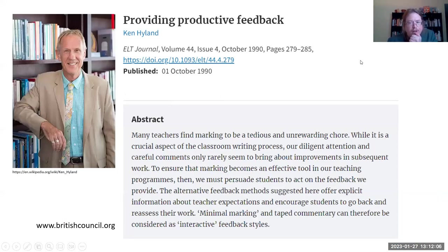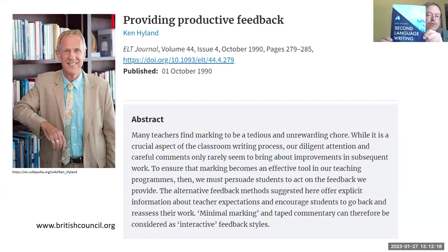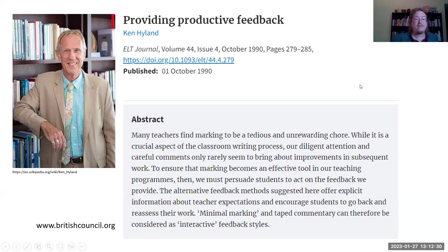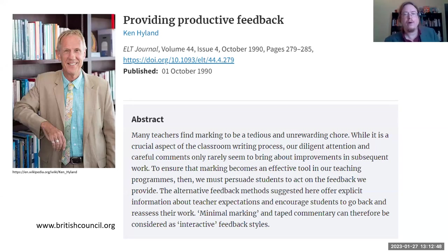The first time I came across the idea of audio feedback was in an article written in 1990 by Ken Hyland, who is one of the leading writers on second language writing. That was in the English Language Teaching Journal, and I came across it in about 2007. The article was called 'Providing Productive Feedback.' In it, he explains how, when we're correcting a writing, what we can do is take a cassette, record ourselves, and annotate the student's manuscript as we go over it.